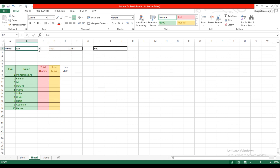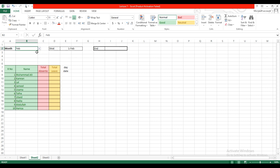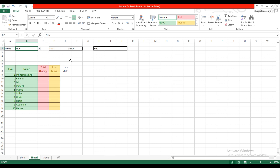This will now show the first of January. If I change the month name — for example, October — it shows the first of October. Changing to February shows the first of February, and November shows the first of November.